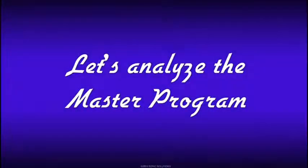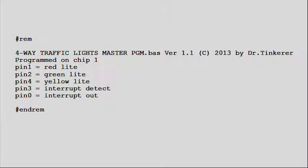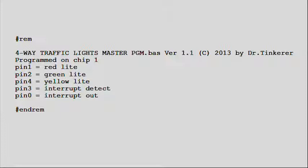Now, let's break the program down and analyze it. This is my introductory heading. It lists the program name, programmer, and any copyright information. It shows that this program will be used by chip 1 of the circuit. Pin 1 will be assigned to the red LED. Pin 2 will be assigned to the green LED. These are programmer's notes and are not required for the program to work.